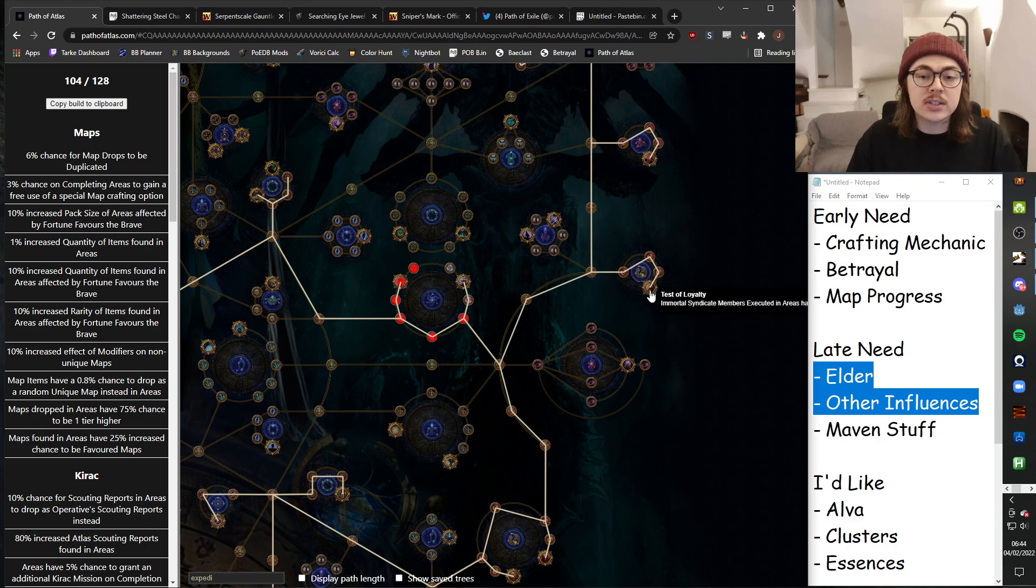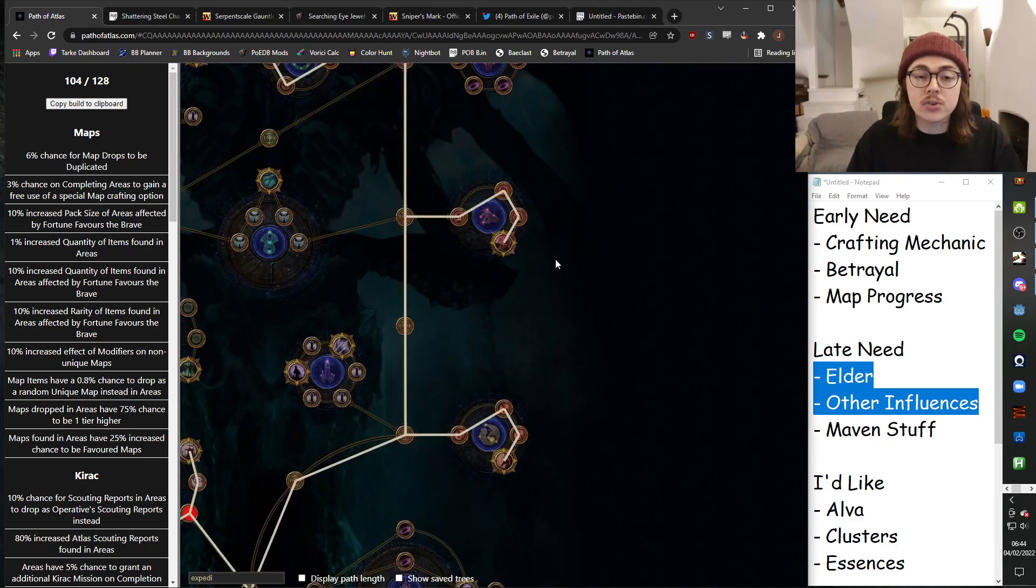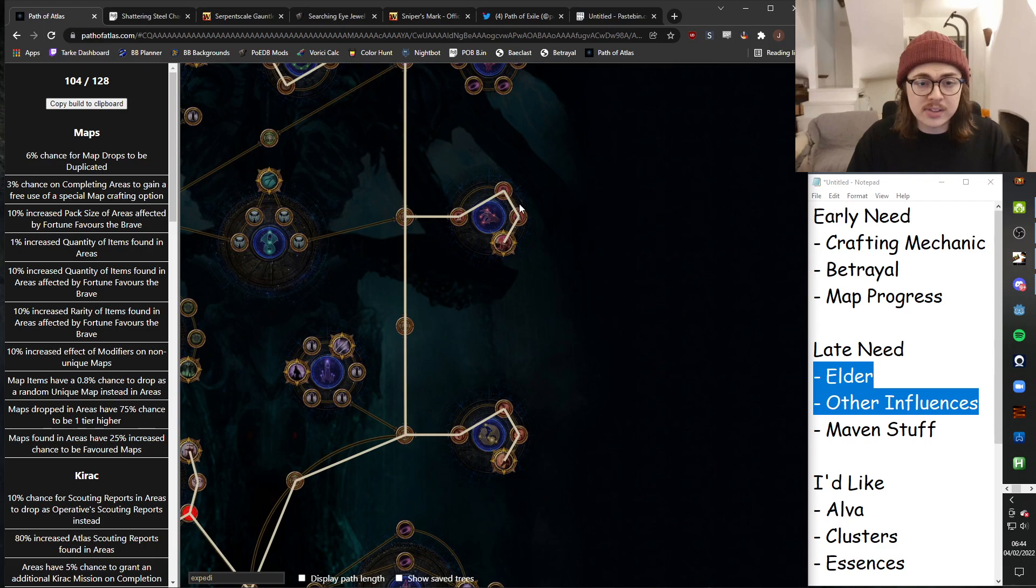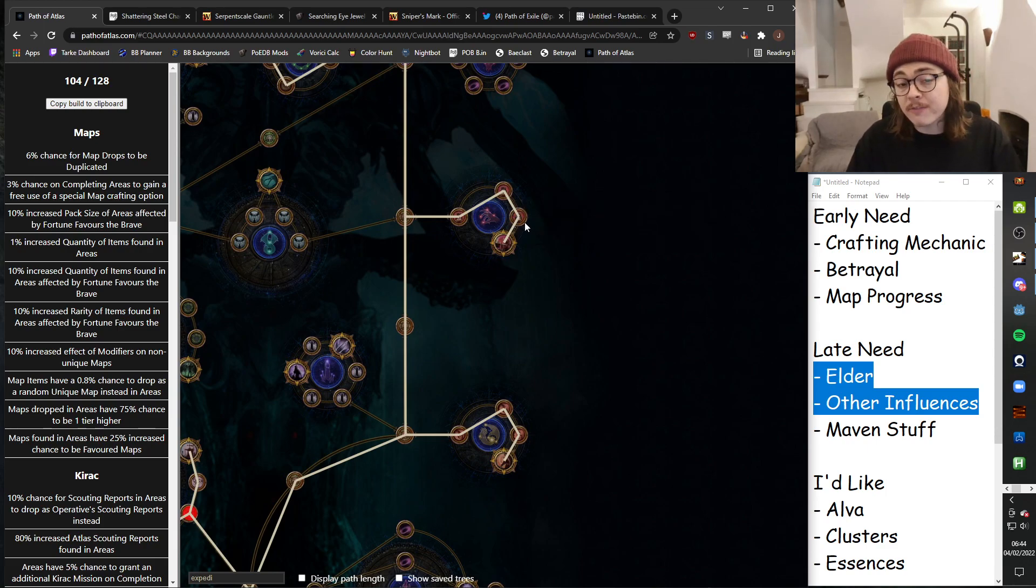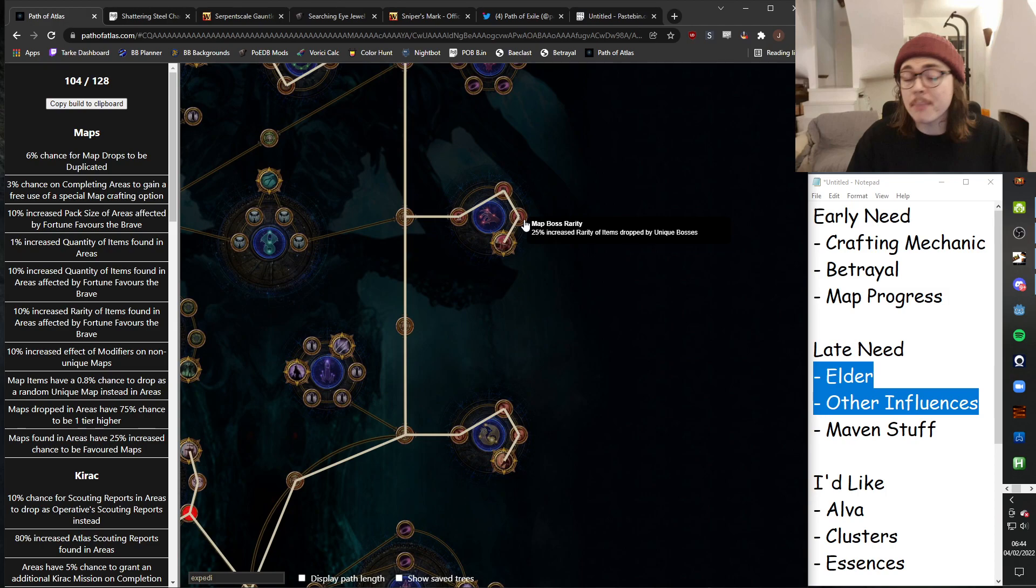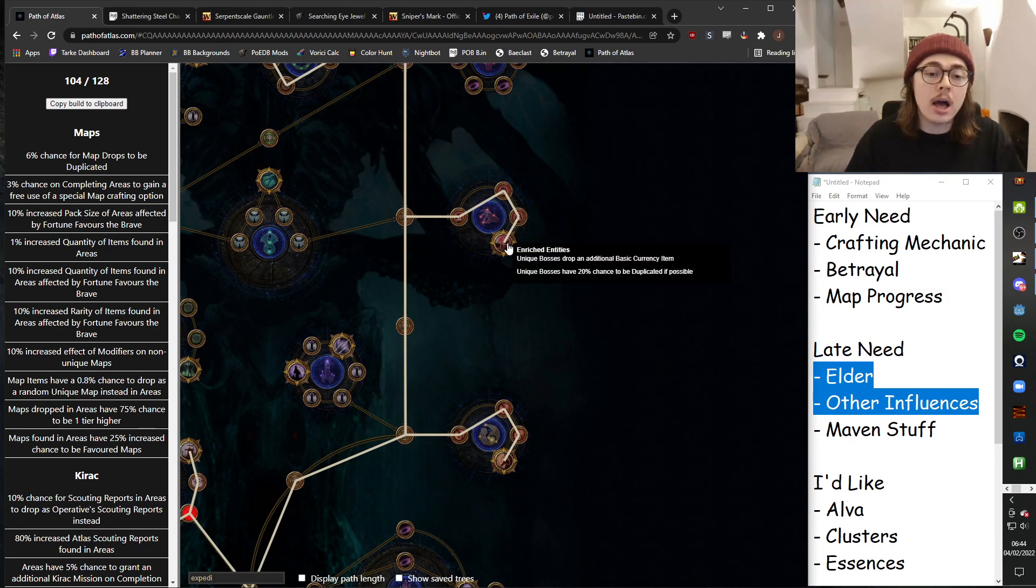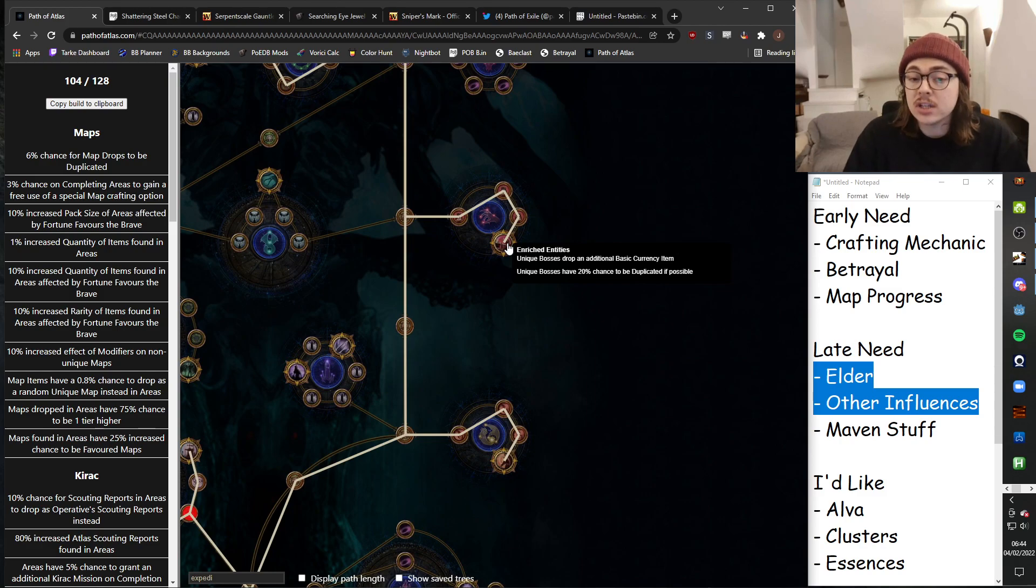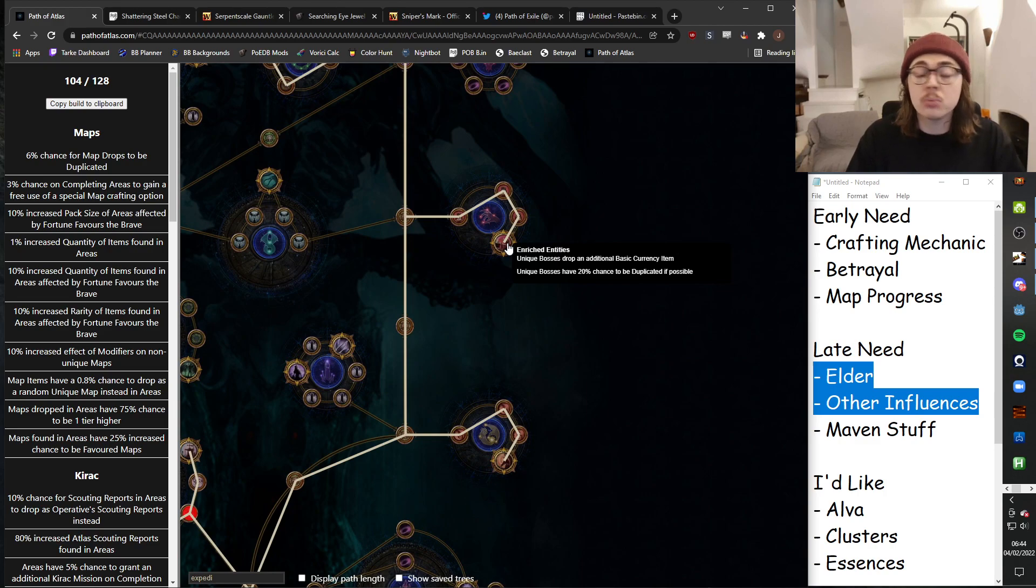I take up here. I think this is going to be pretty strong in SSF specifically. So this is 75% increased rarity from items dropped by unique bosses. This could be confirmed to only be map bosses, not just like any unique enemy in a map. Unique bosses drop a guaranteed additional currency item, strong. And unique bosses have a 20% chance to be duplicated. So great. So it's just going to be more bosses.